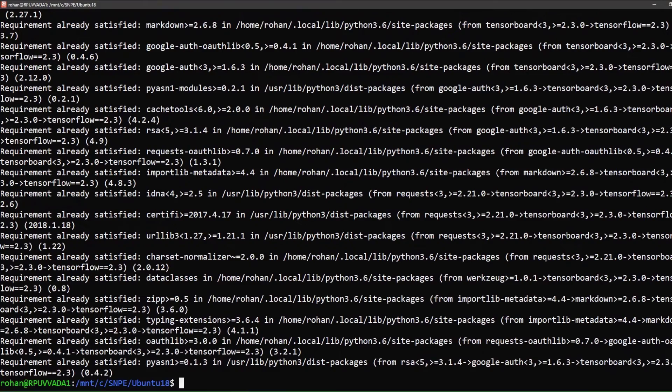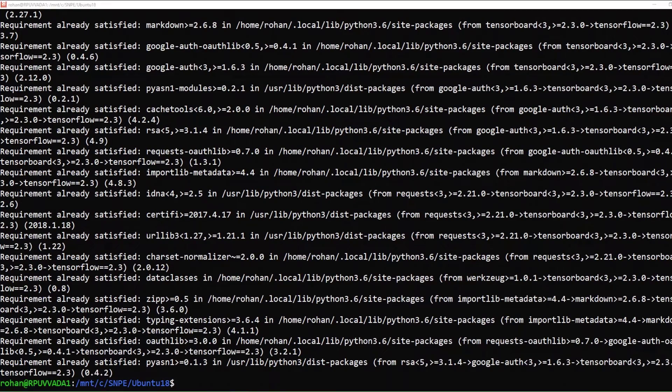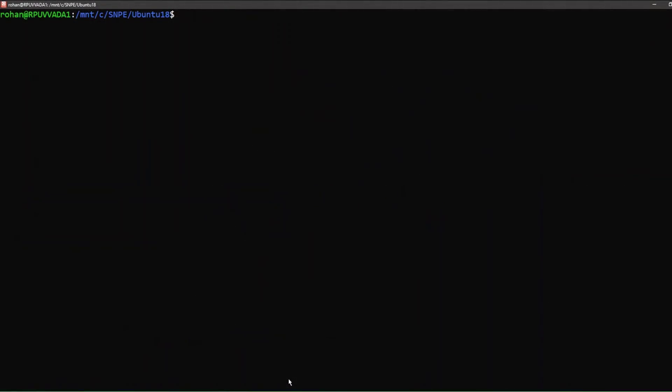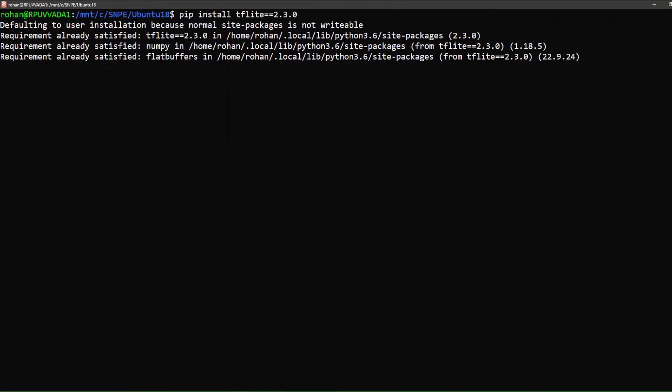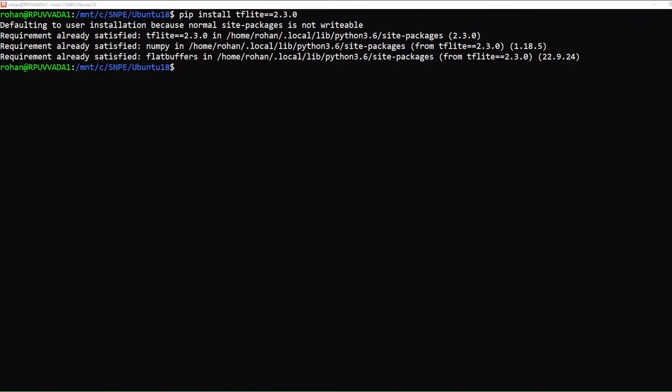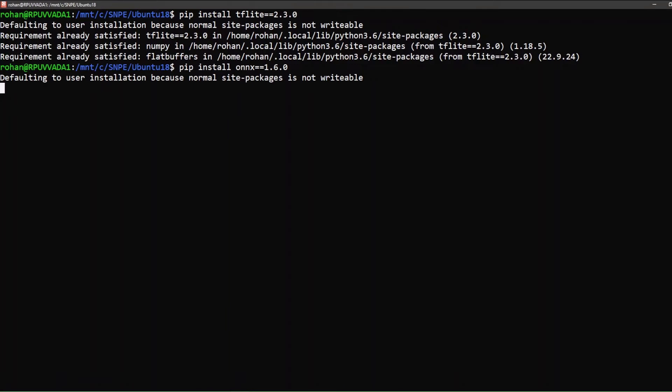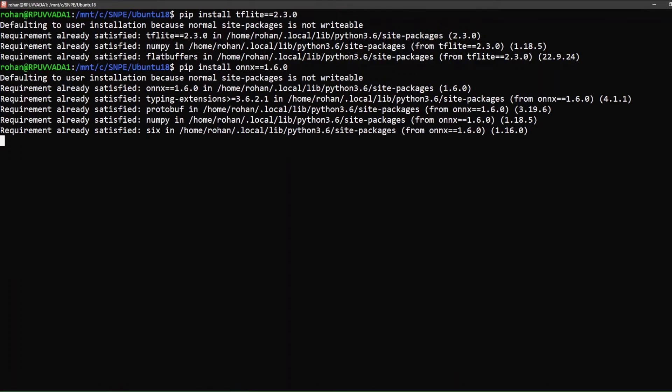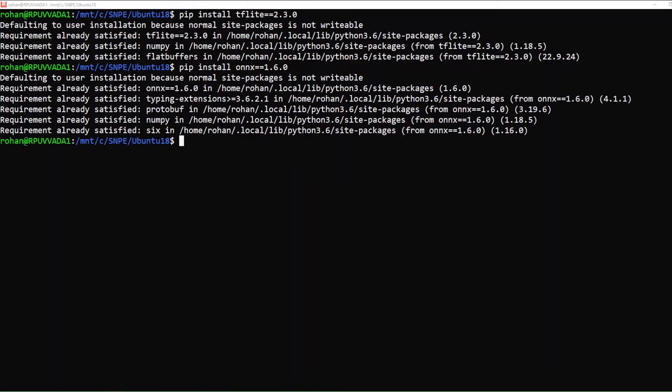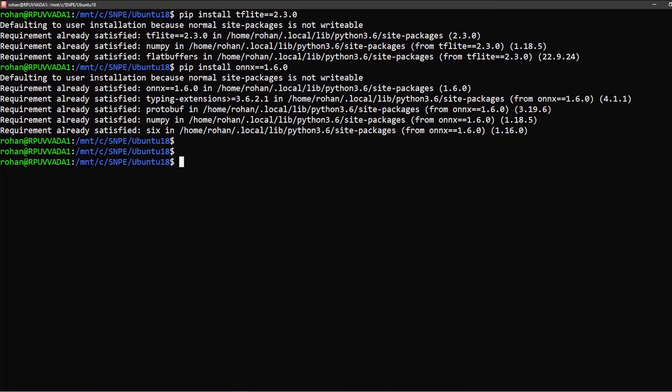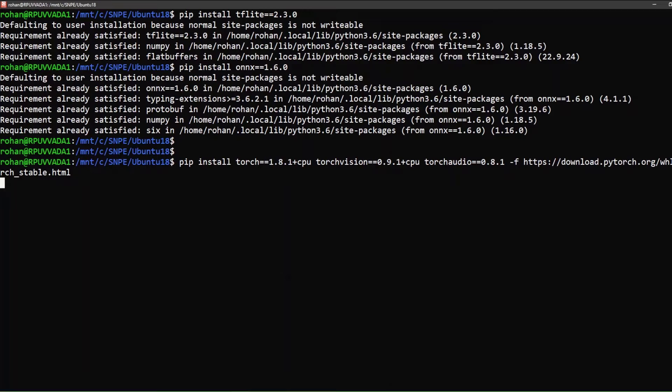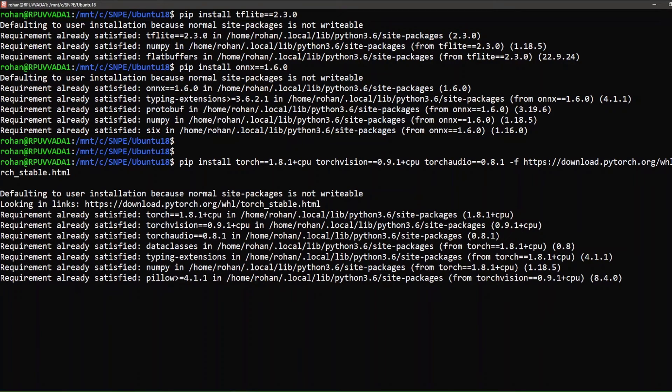This is for TensorFlow 2.3, TFLite 2.3.0, ONNX 1.6.0, and Torch 1.8.1.